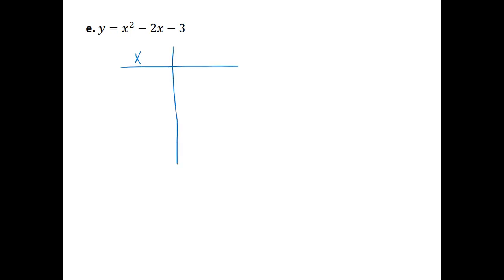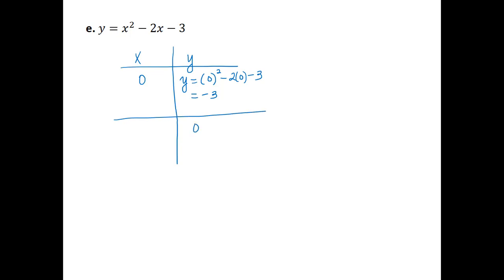One last example: y equals x squared minus 2x minus 3. If we let x equal 0, y is equal to 0 squared minus 2 times 0 minus 3, which is just negative 3. Then if we let y equal zero, we set x squared minus 2x minus 3 equal to zero. This is a quadratic equation we can solve by factoring. The factors of x squared are x and x. The factors of negative 3 whose sum is negative 2 would be negative 3 and positive 1.